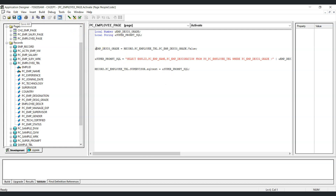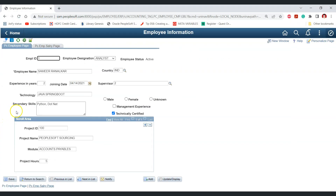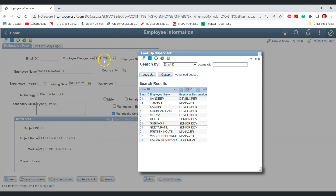Let's save the changes and test the effect of this PeopleCode on the employee page. Opening employee ID 1 — this employee is an analyst. Checking the prompt table, earlier we could see 14 employees but now we can see only 11, because analyst employees are no longer shown. As per the requirement, we can only see employees with a higher designation to select as supervisor.